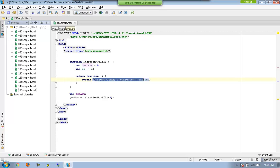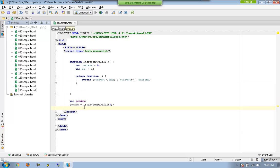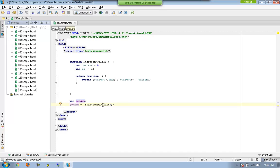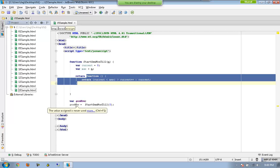If the current value is less than the maximum, it returns the current and at the same time increments it. Now, generateNow is assigned startGenerateNumbers(5). Because I am calling it with parentheses, this outer function is executed, and the inner anonymous function is returned back to generateNow.